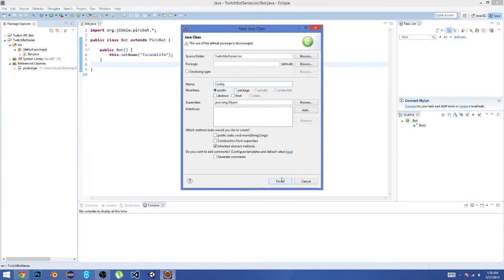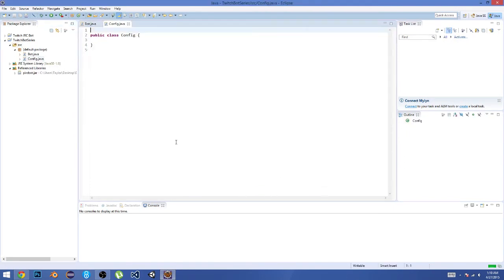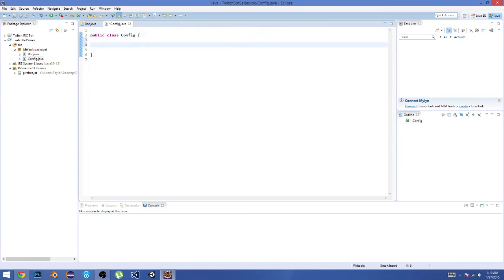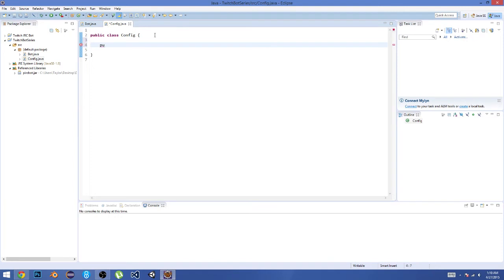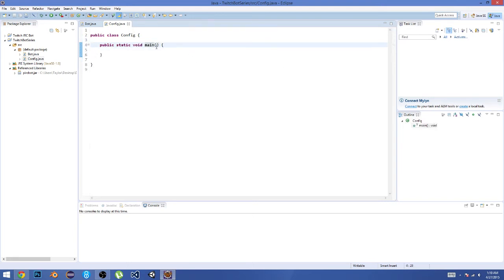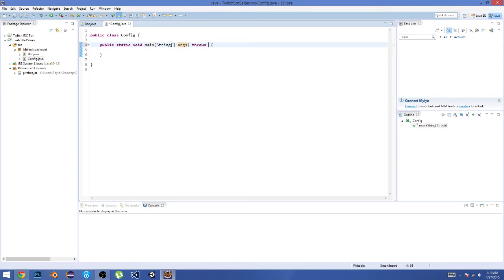This is basically going to hold all of our variables—configuration, connecting, defining the bot, that kind of stuff. Here we're going to do 'public static void main,' and then we're going to pass it an array of strings for the argument, so 'String[] args,' and then 'throws Exception.'